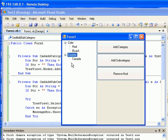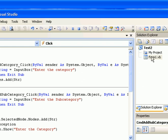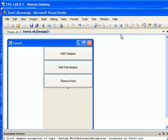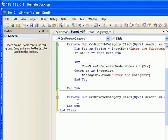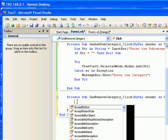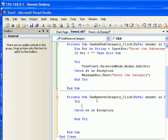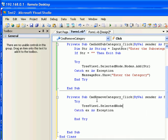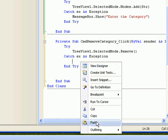Now let's handle removing nodes. I'm going back into the Windows Form and I'm going to double-click the Remove Node button. Again, I have to start with a try block, because if the user didn't select any node we're going to get an error. The code is: TreeView1.SelectedNode.Remove. To handle the error, I'll copy the exception message box and paste it here.